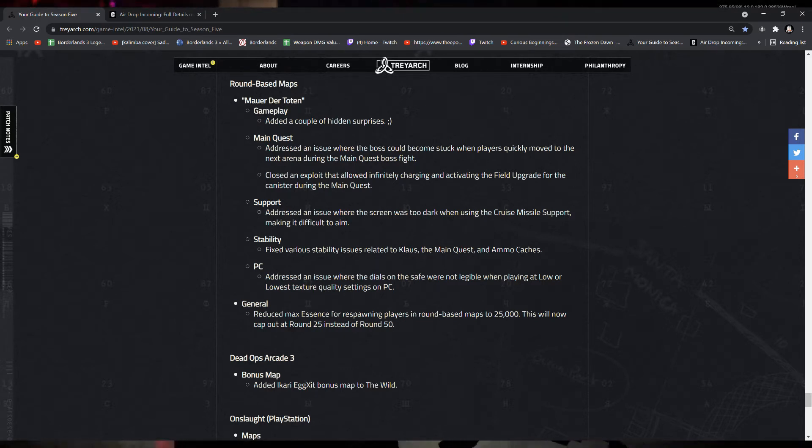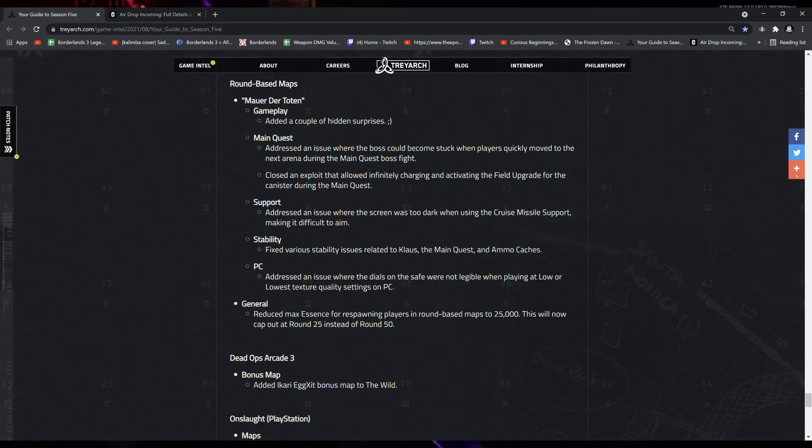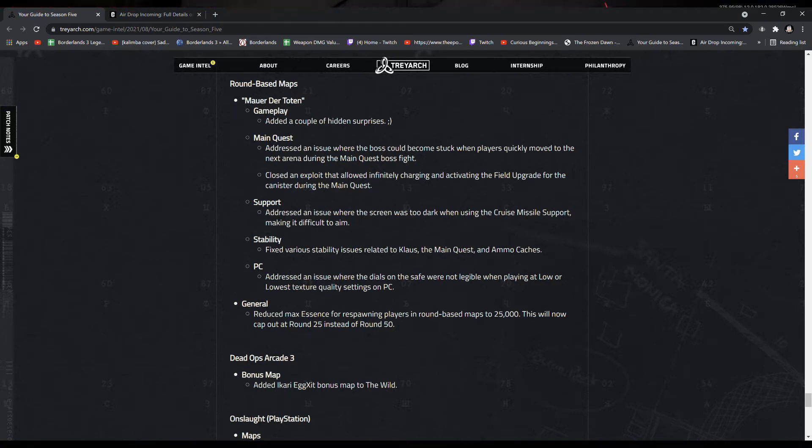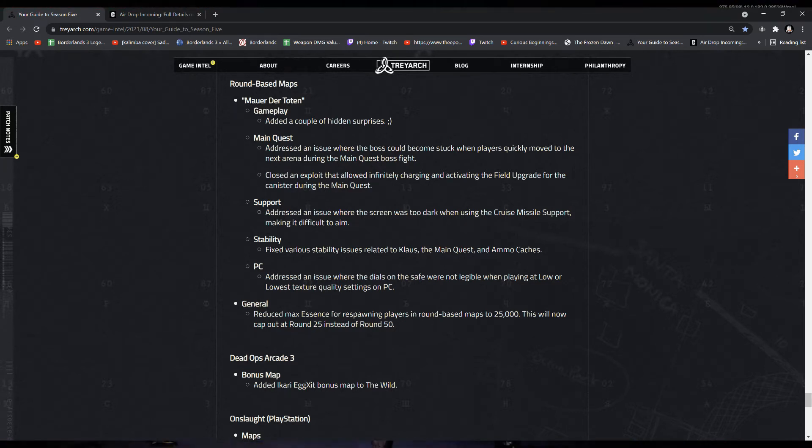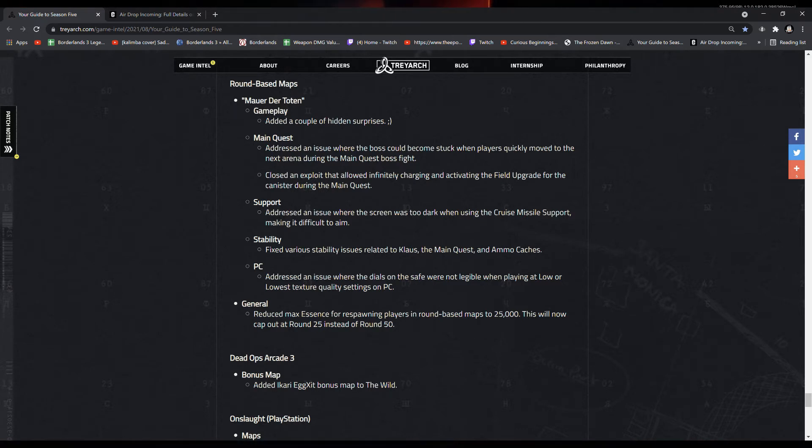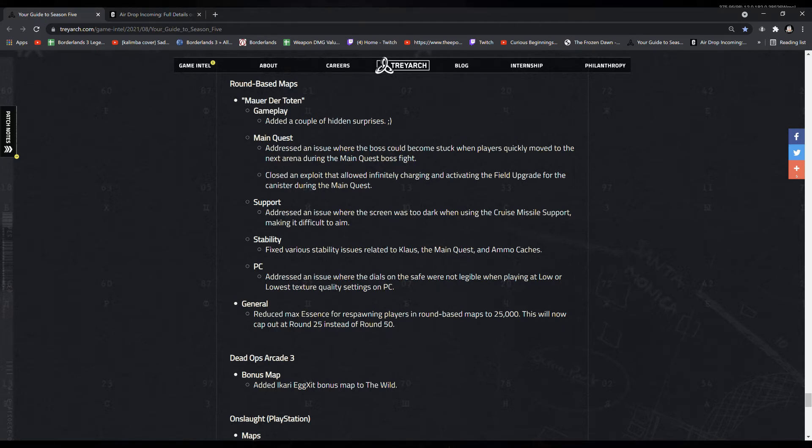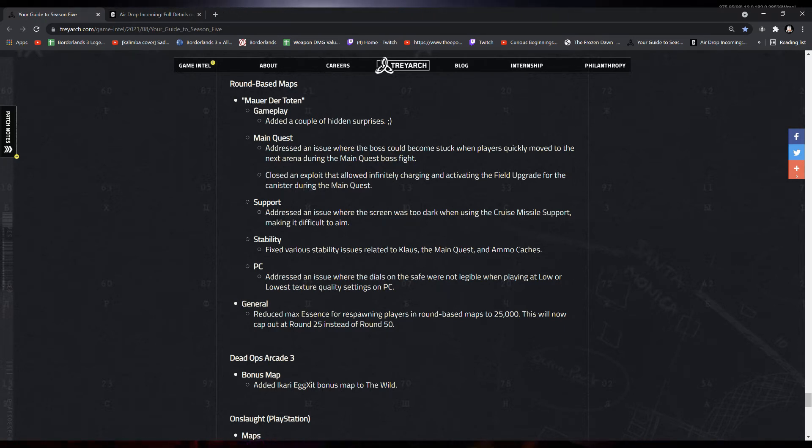The main quest addressed an issue where the boss could become stuck when players quickly moved to the next arena during the main quest boss fight. Closed an exploit that allowed infinitely charging and activating the field upgrade for the canister during the main quest. It's now limited or capped to 10 activations.